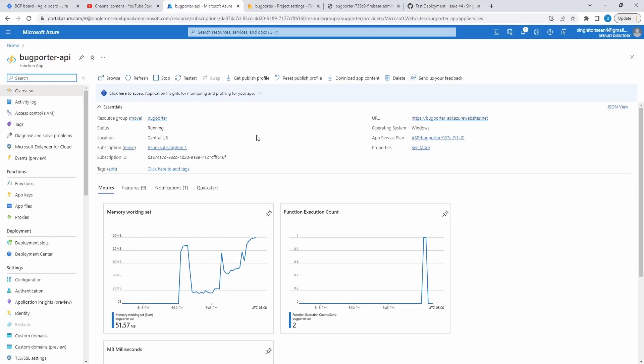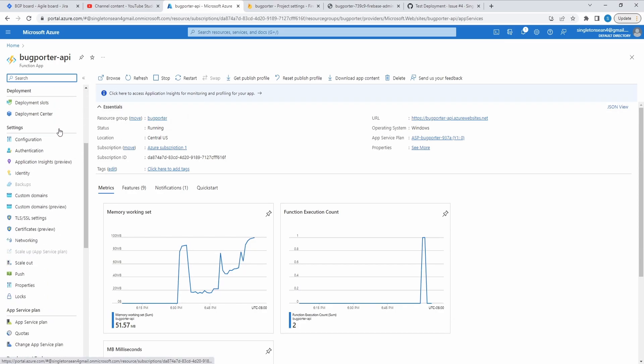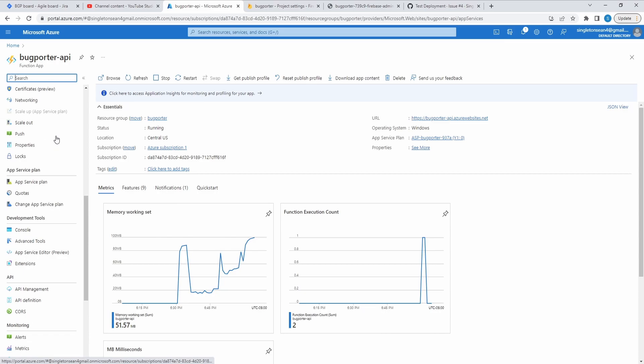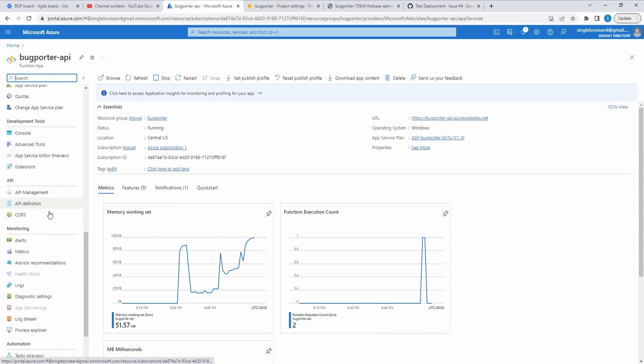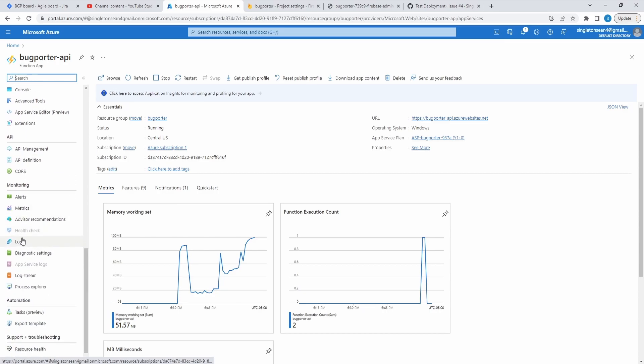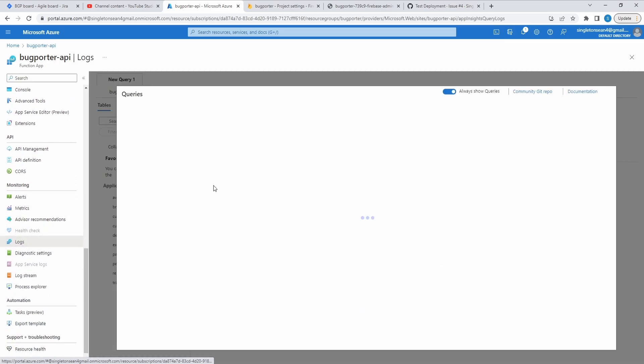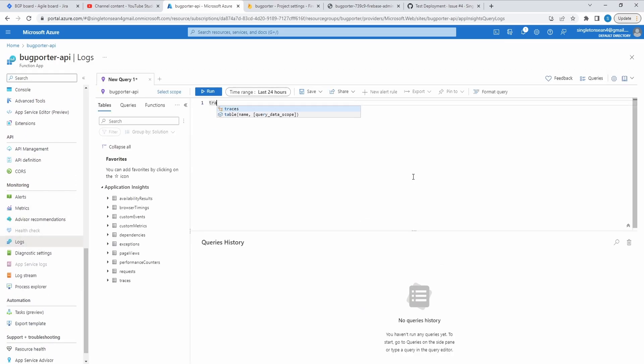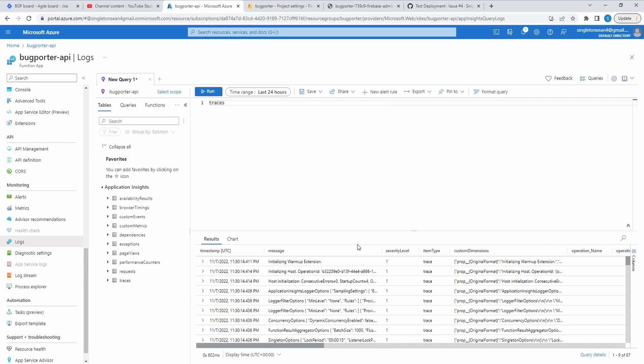So as we recall, when we were setting up this function app in Azure, we also set up Application Insights. So we should be able to track some of those things that we logged in our Azure function, such as the user ID of the user that executed the function. I think we logged that as well as the ID of the GitHub issue that we created. So in our function app, let's scroll down here to logs. And let's just do a search for traces and run this query. And we should find some cool stuff in here, could probably write a better query.